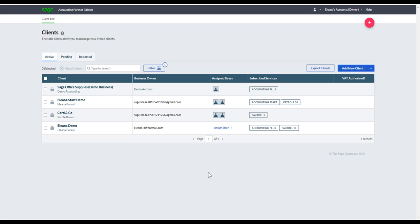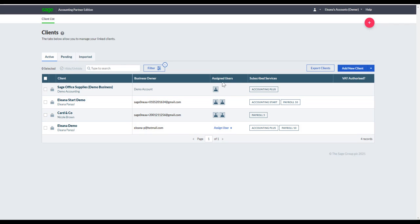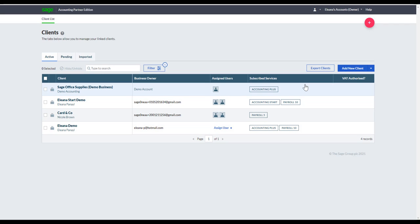You'll be greeted by your essential client list where all your clients will live. You can see tabs here: under Client you'll see the client name; under Business Owner you'll see the main email address assigned to each client — such as the director's email address; and under Assigned Users, you can see any colleagues you want to have access to those clients.